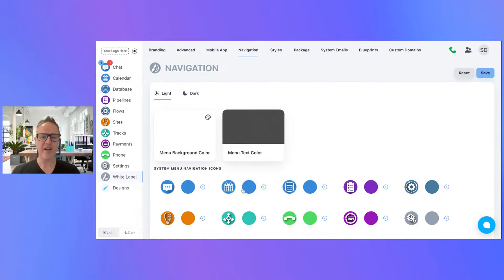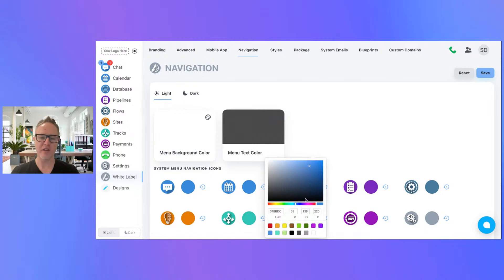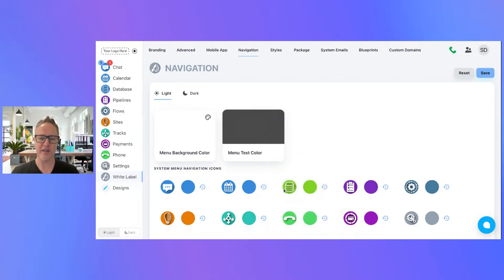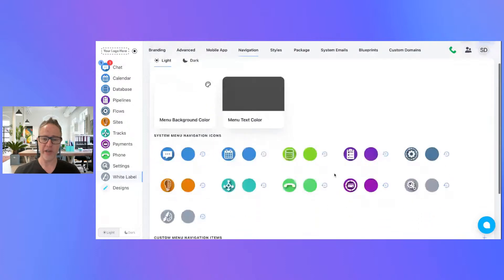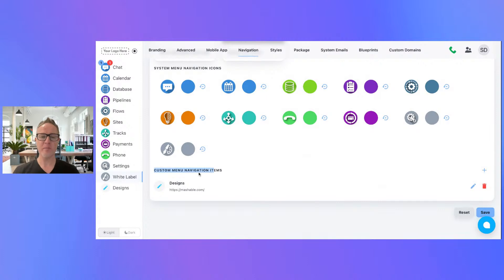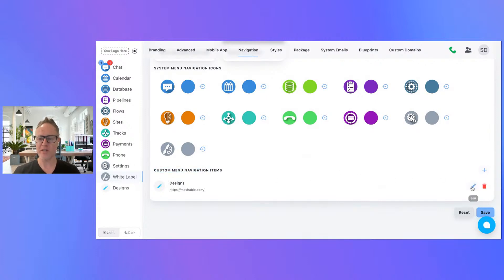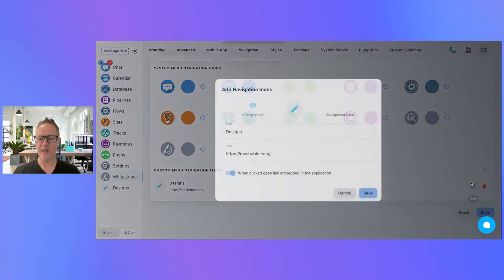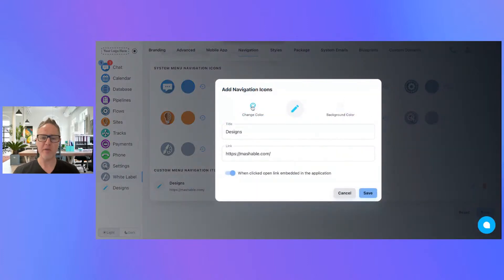But the really cool thing is you got the ability to add custom menu navigation items on here. All you got to do is click this plus and it's going to give you this pop-up here.